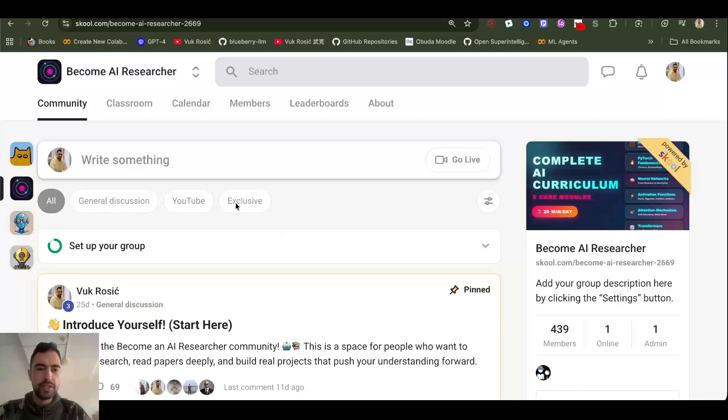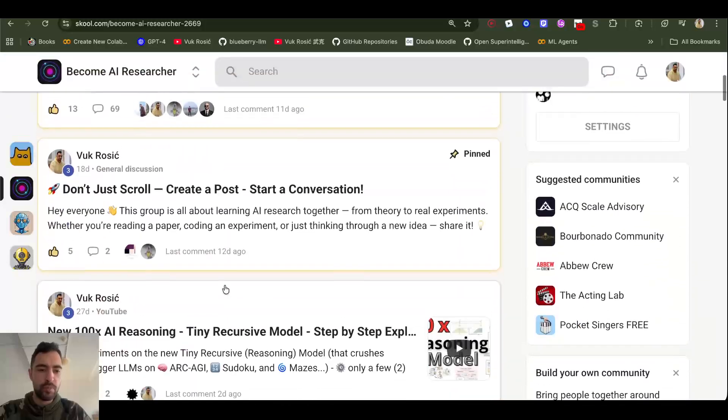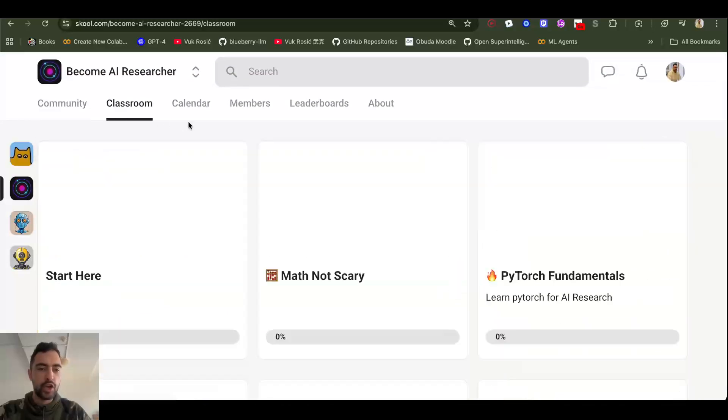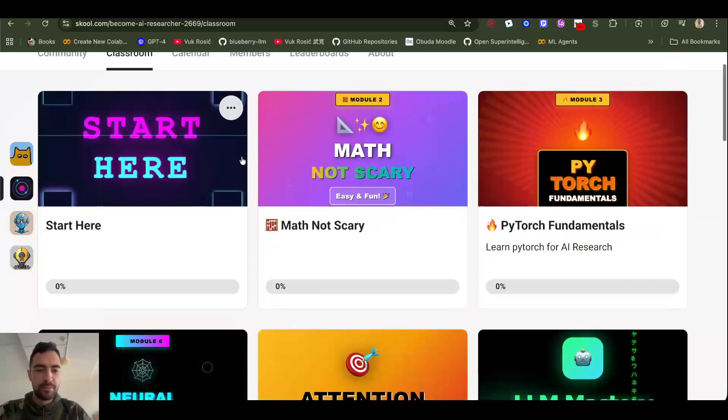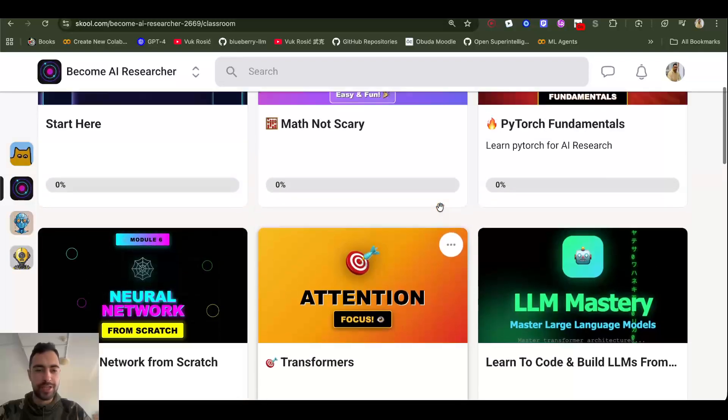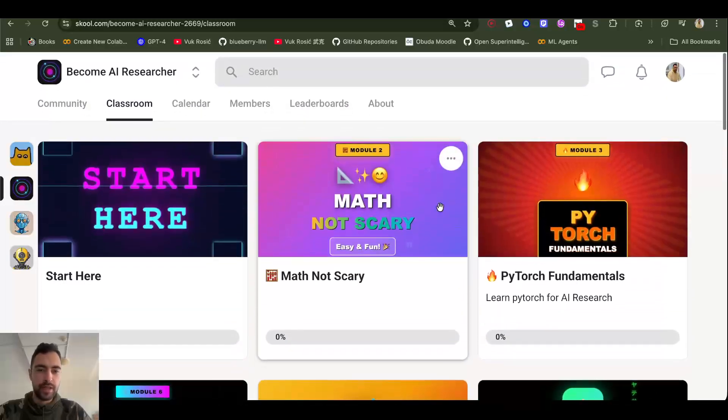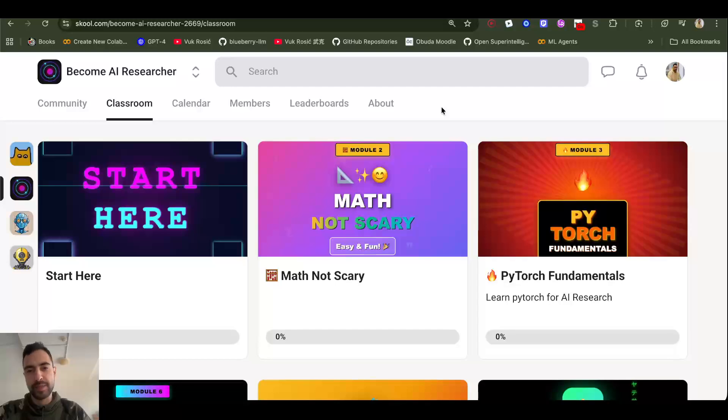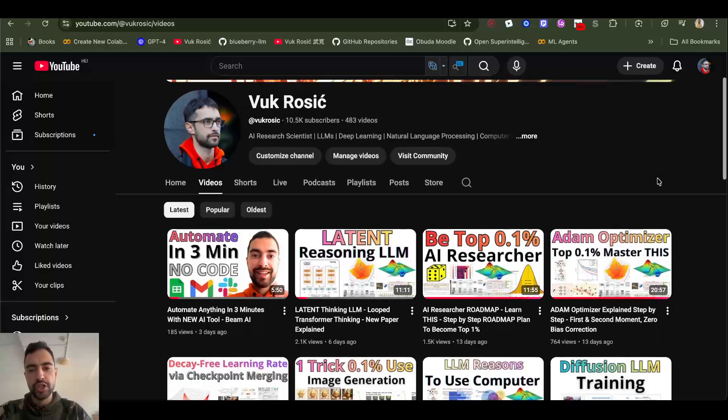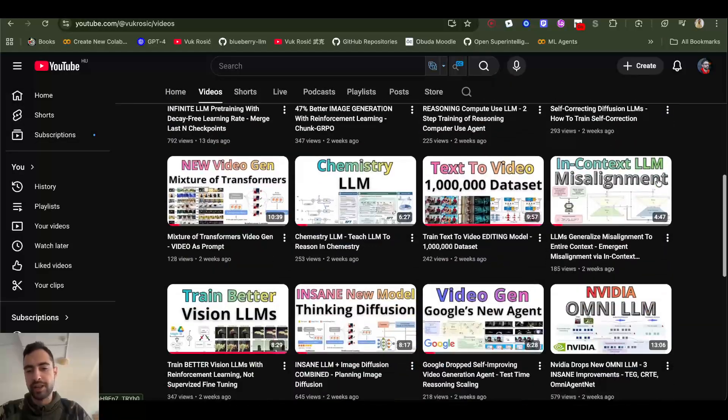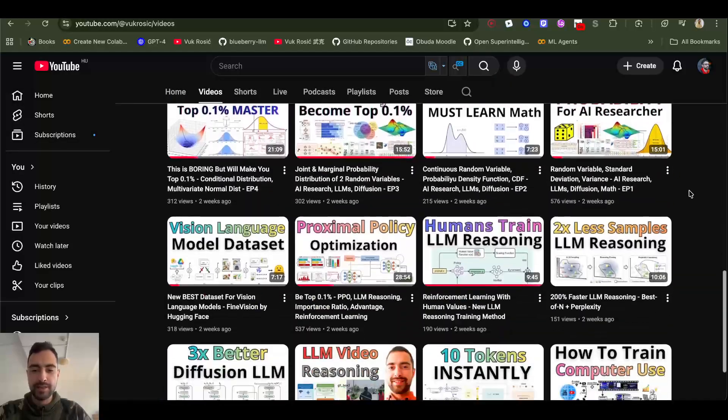That will be it for this video. Join my school to become AI researcher. We have all of these courses, math, PyTorch, Neural Networks Attention, LLMs from Scratch, etc. And it's going to be free for a bit more. So hurry up and then I'm going to make it paid. And see you in the next video. Link to school is below the video. Also check these other videos on my channel about AI research and stuff. And see you next time.